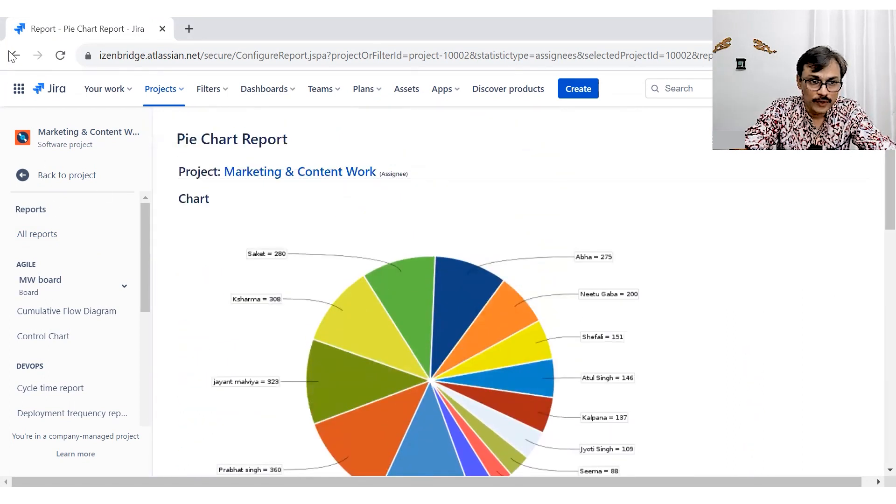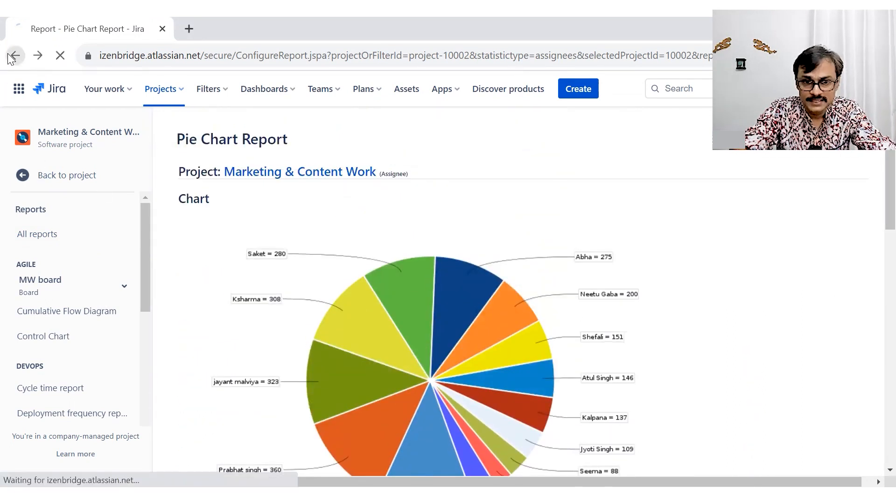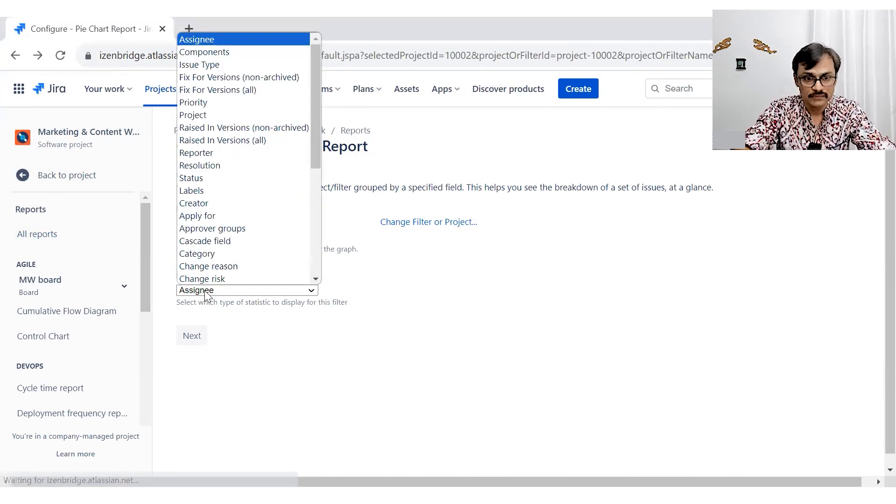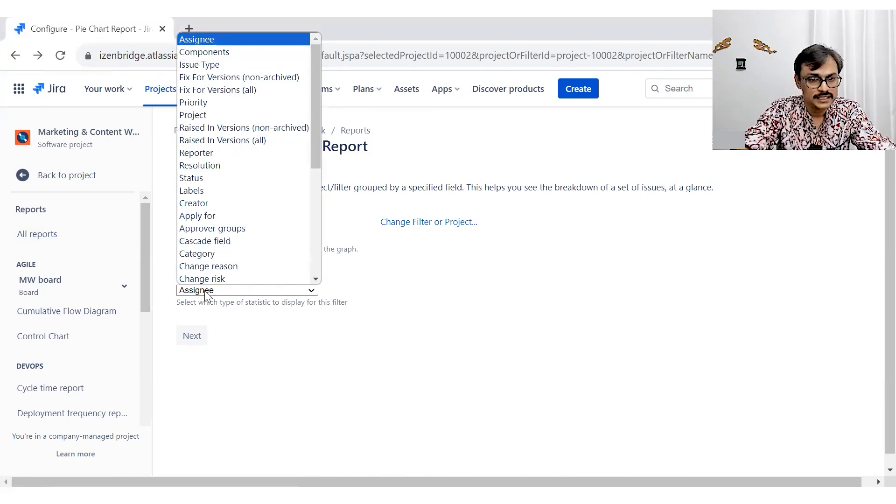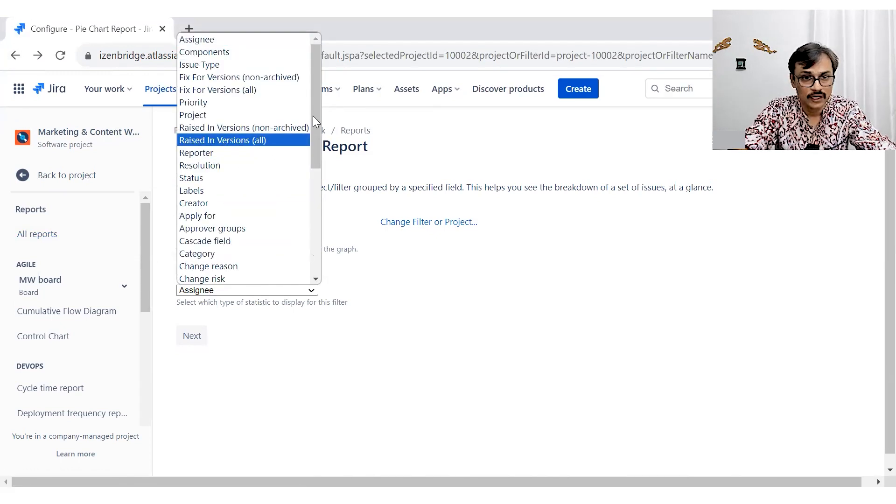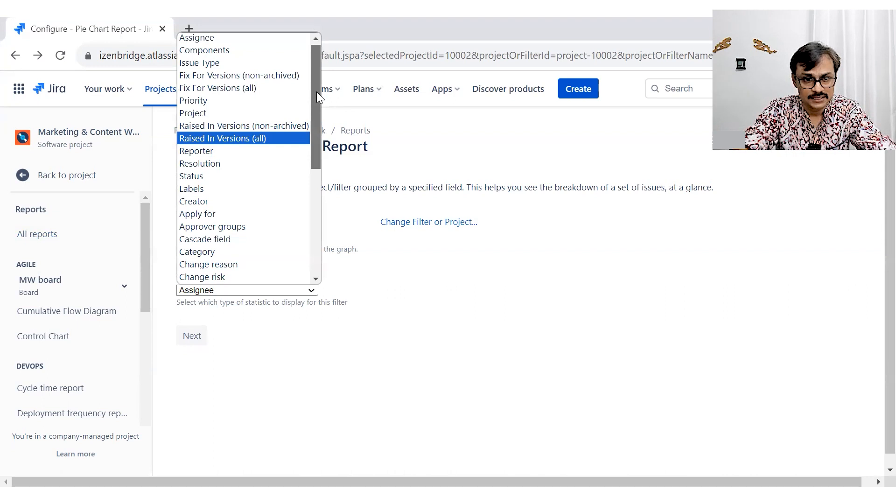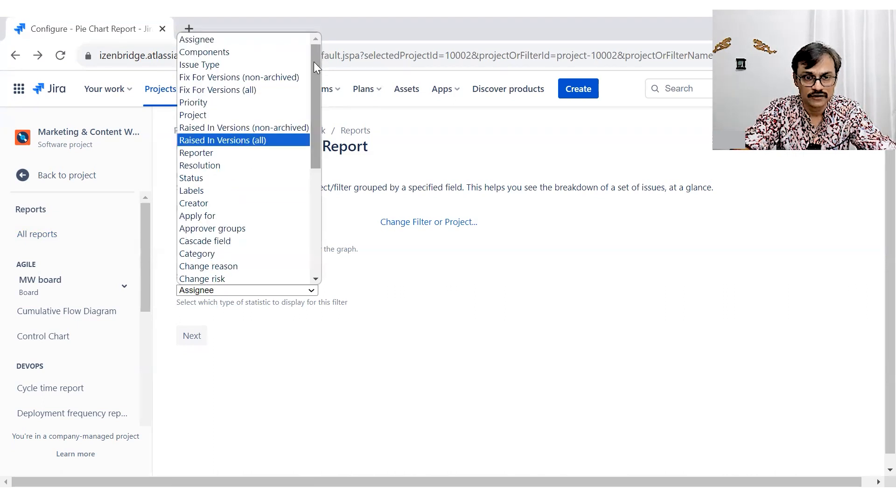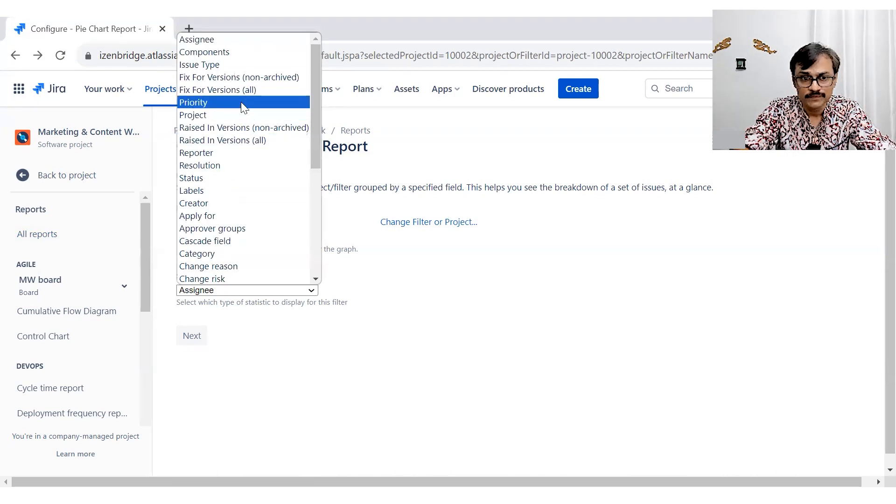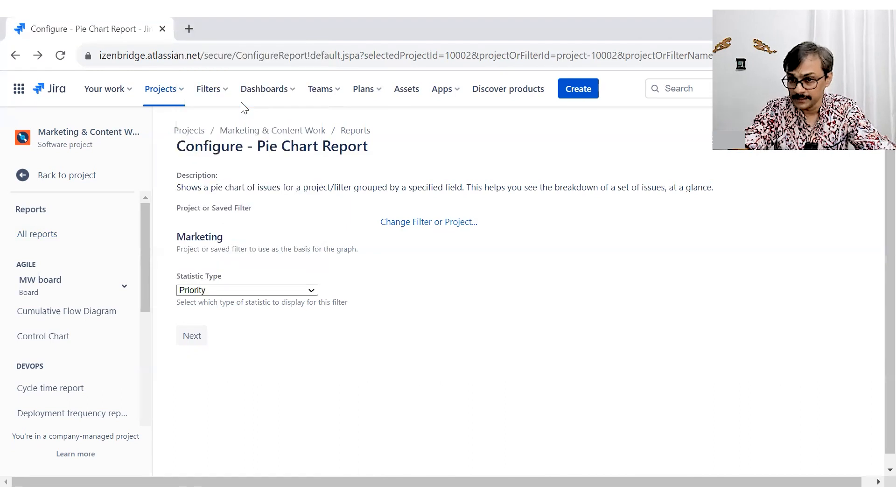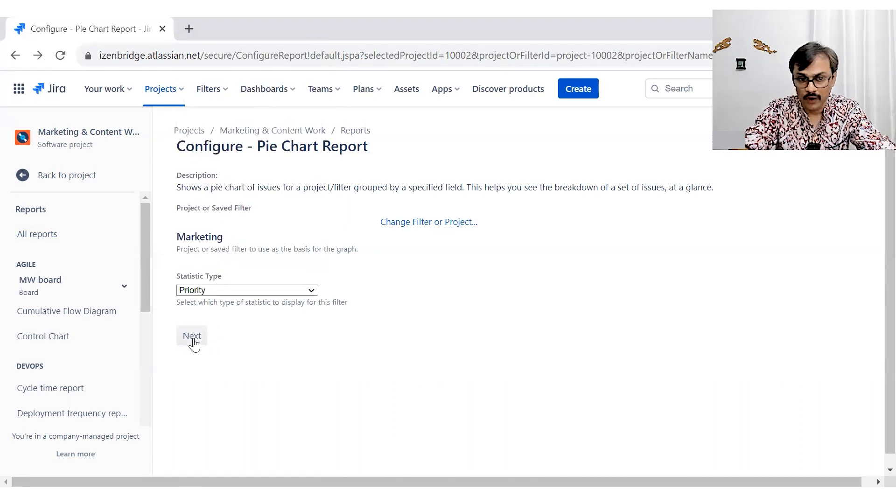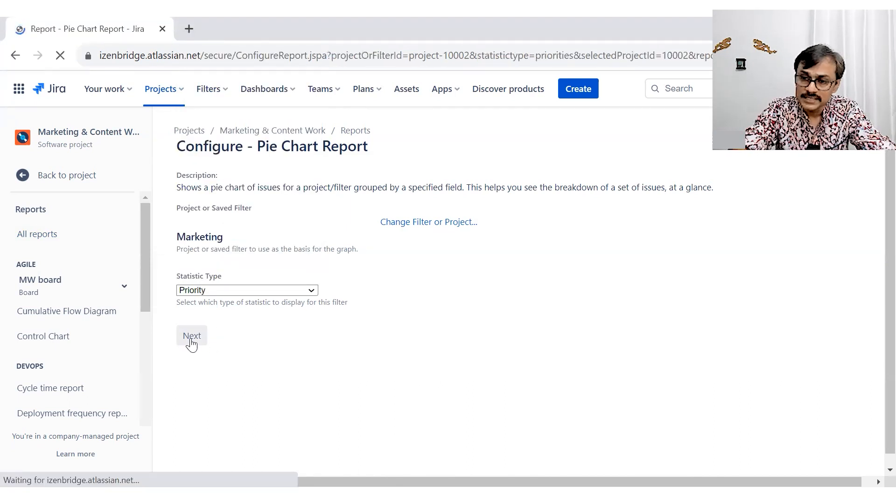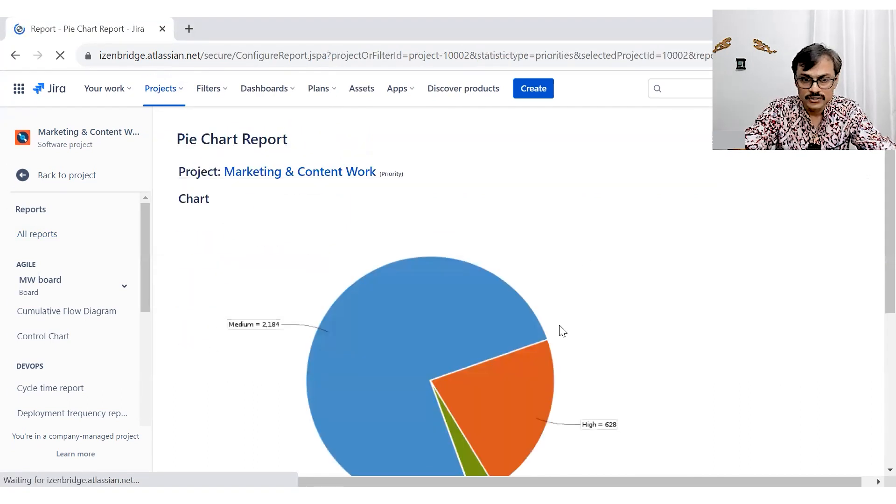So going back, there are other options as well. You can see these things based on your priorities. That's another interesting stuff you may want to do. You can also, if you are using labels, plot this particular chart based on labels as well.